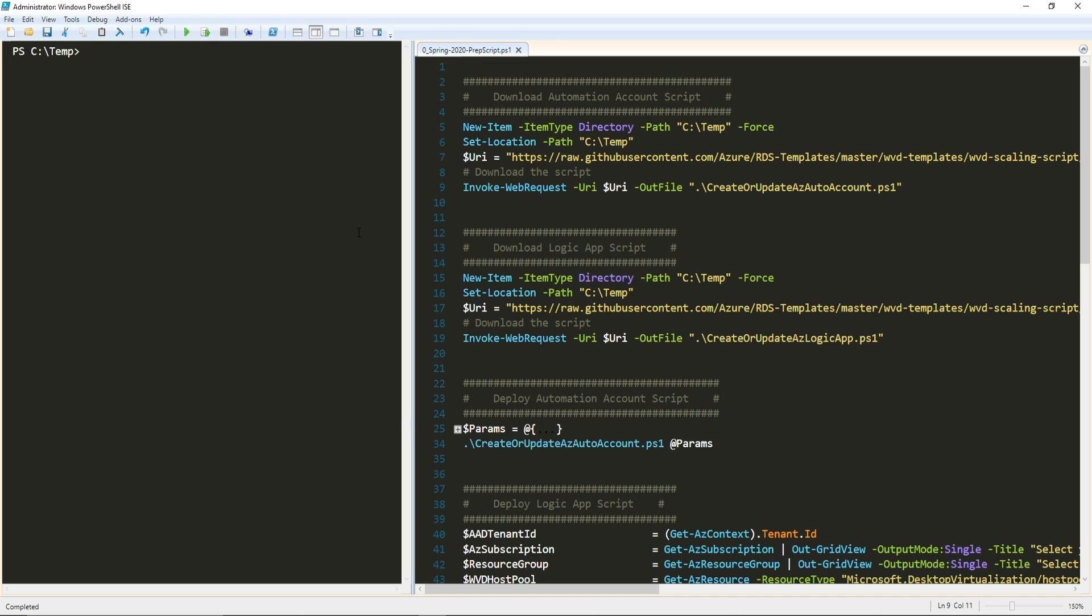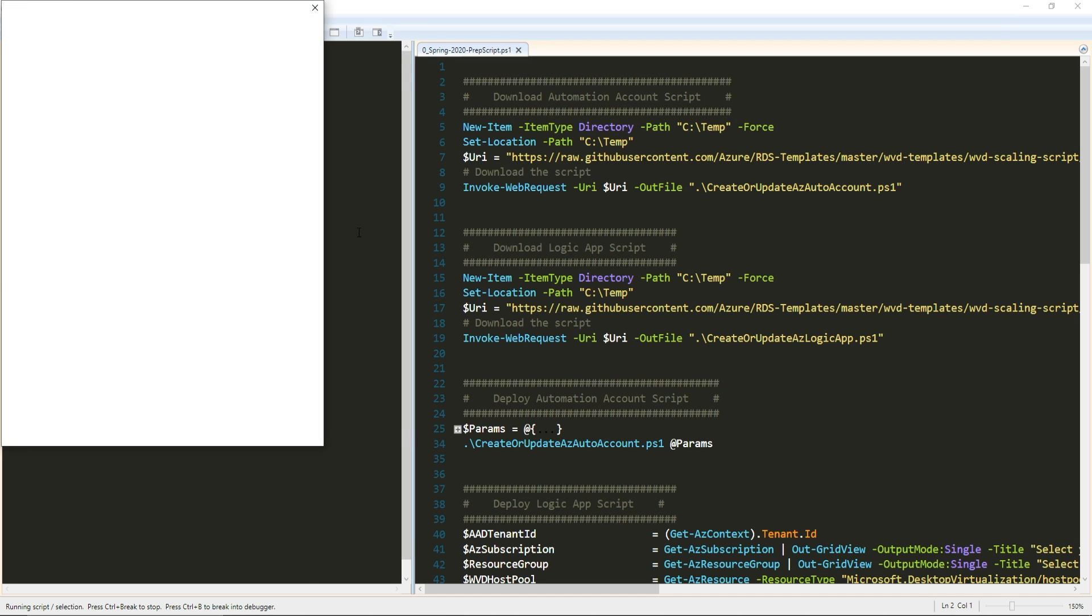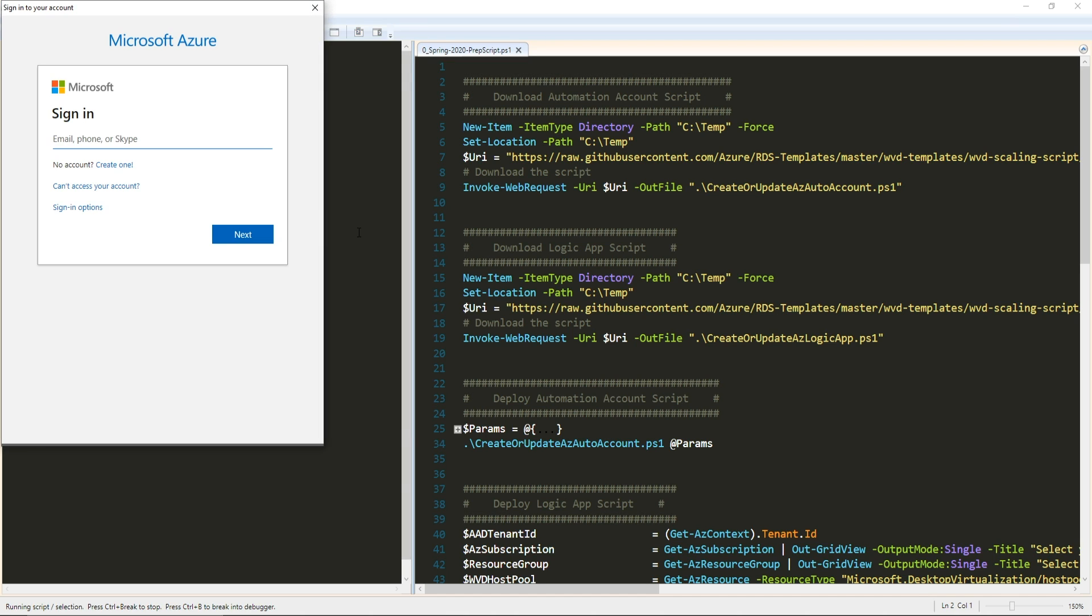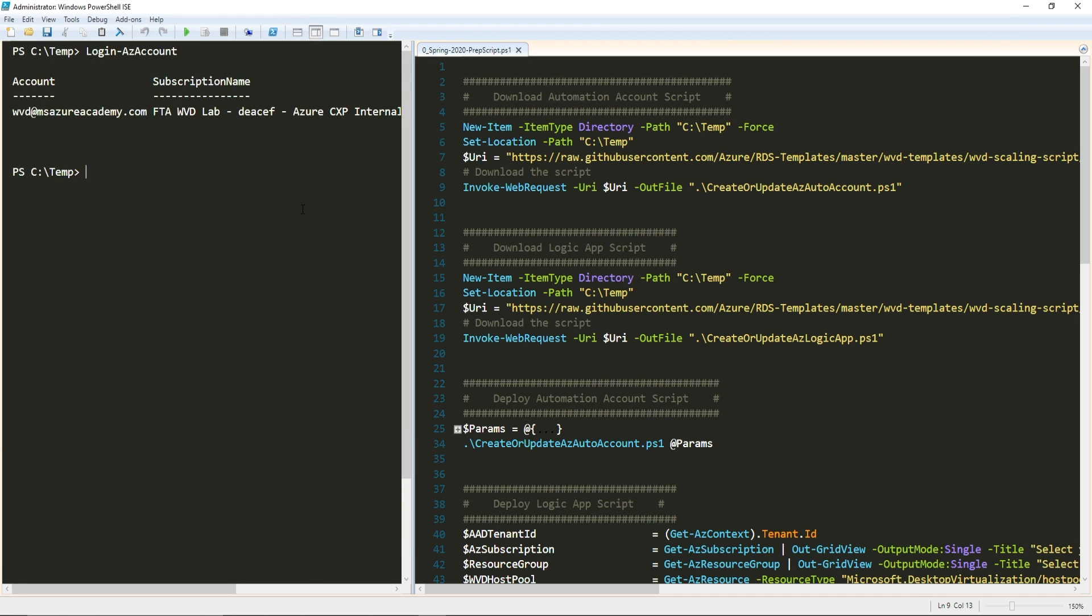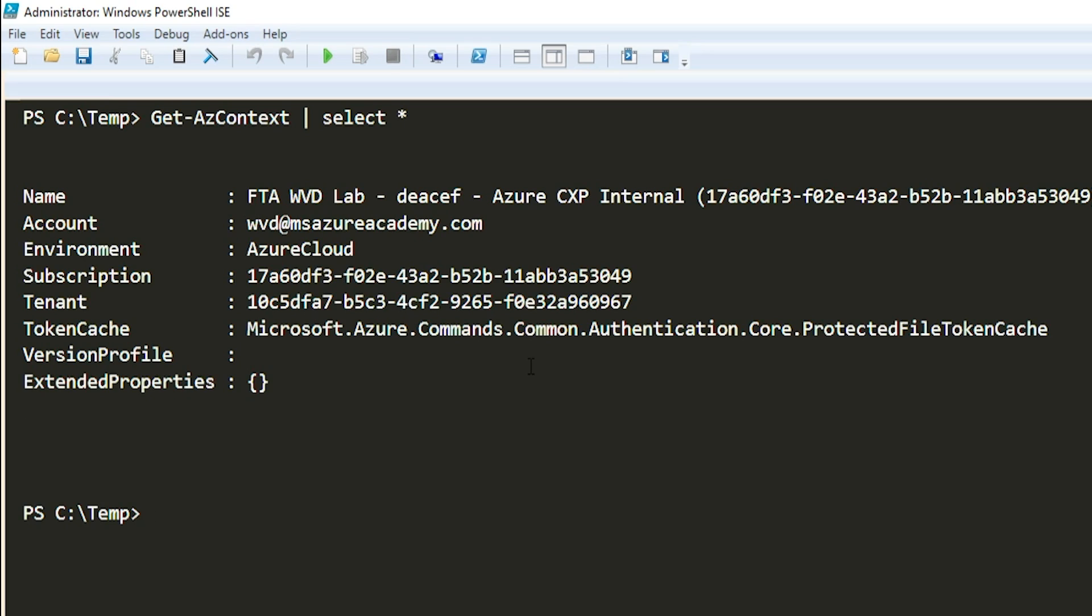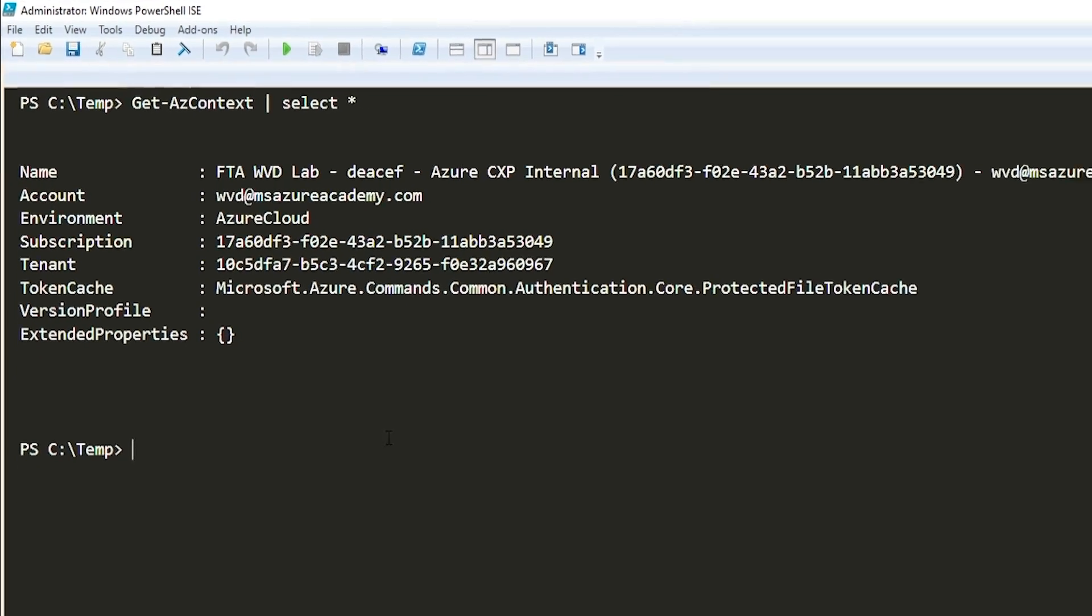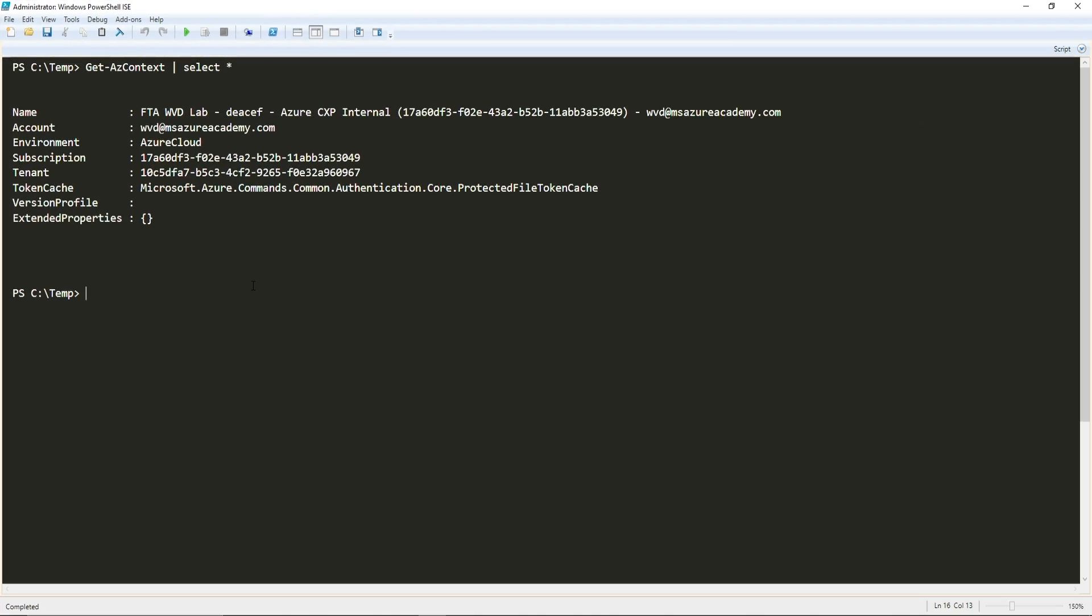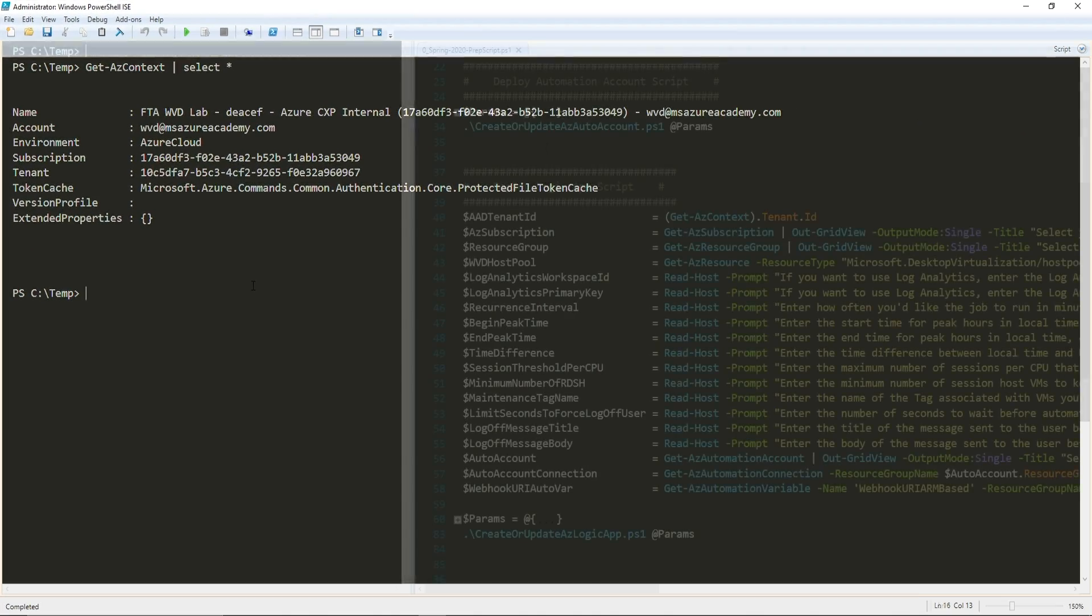The first thing that we need to do in order to run it is we need to log in. I'll run the login-AzAccount and enter my credentials. The one important thing to understand for how this script runs by default is you should run a command called Get-AzContext. I'll just pipe that to select star so we can see all of the details. When you log in, you can see you join an Azure AD tenant and a subscription.